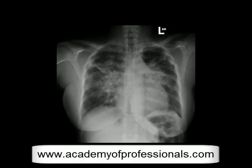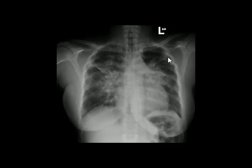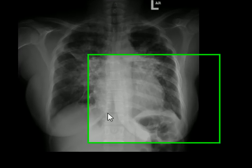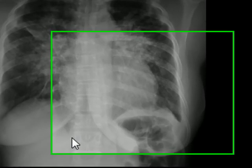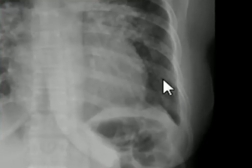We have seen this X-ray before — bilateral perihilar diffuse opacities, fibrosis, interstitial lines, and cardiomegaly have been discussed before, so we do not want to go there again. Have a close look at the left costophrenic angle.